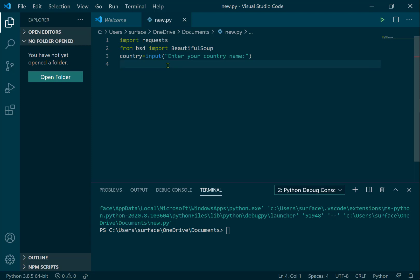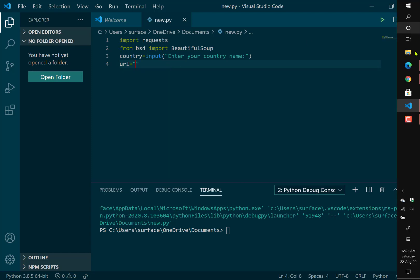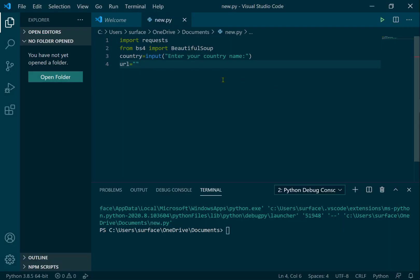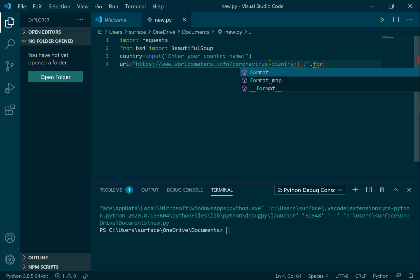We need the base URL. I copy the link and paste it here. After pressing enter we get the output. The initial input is what the user entered, so we need to declare it using format — for example country formatted into the URL string.